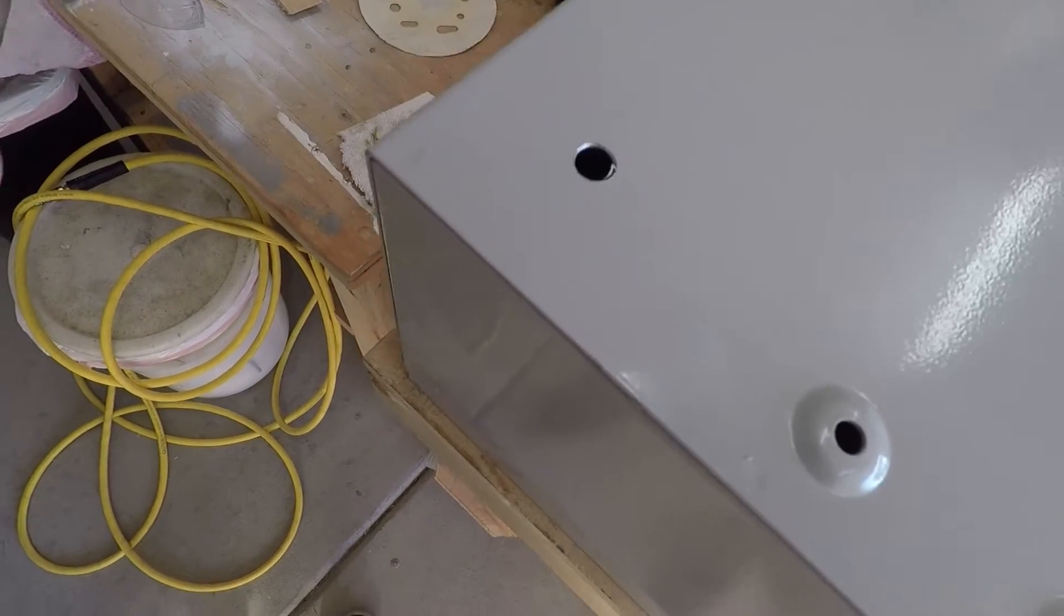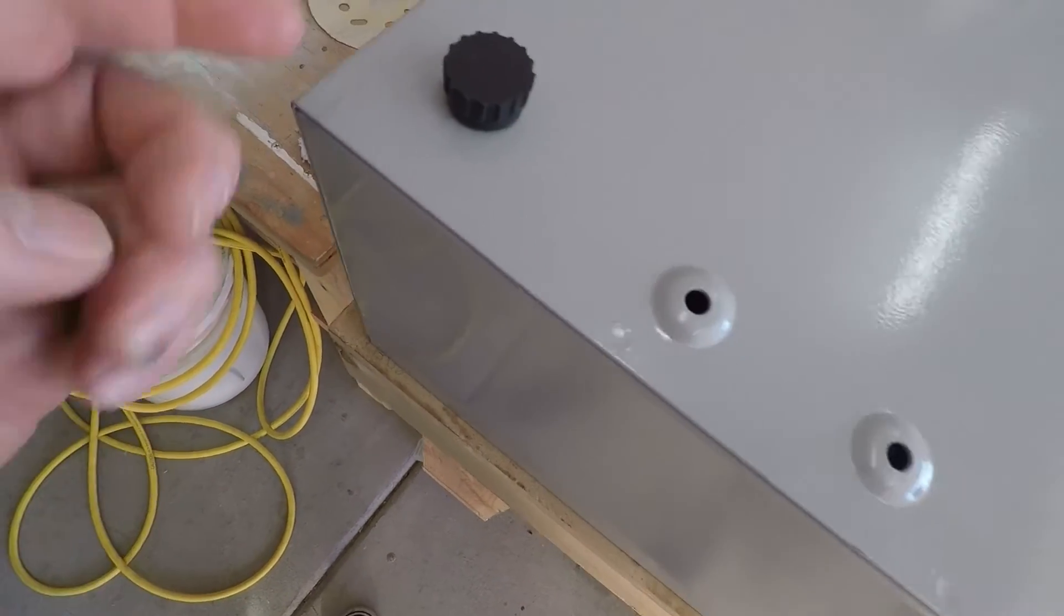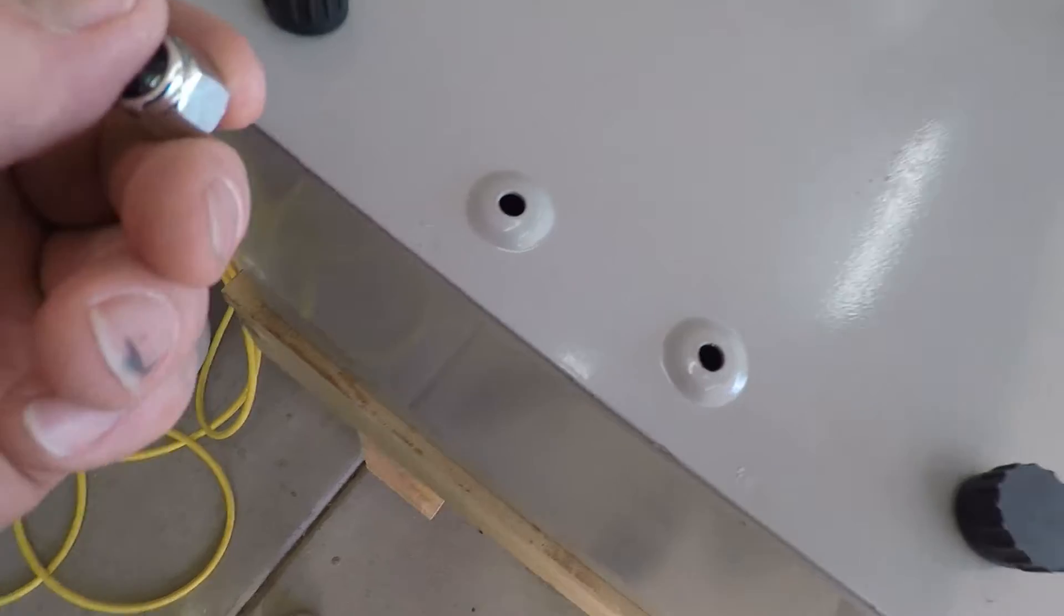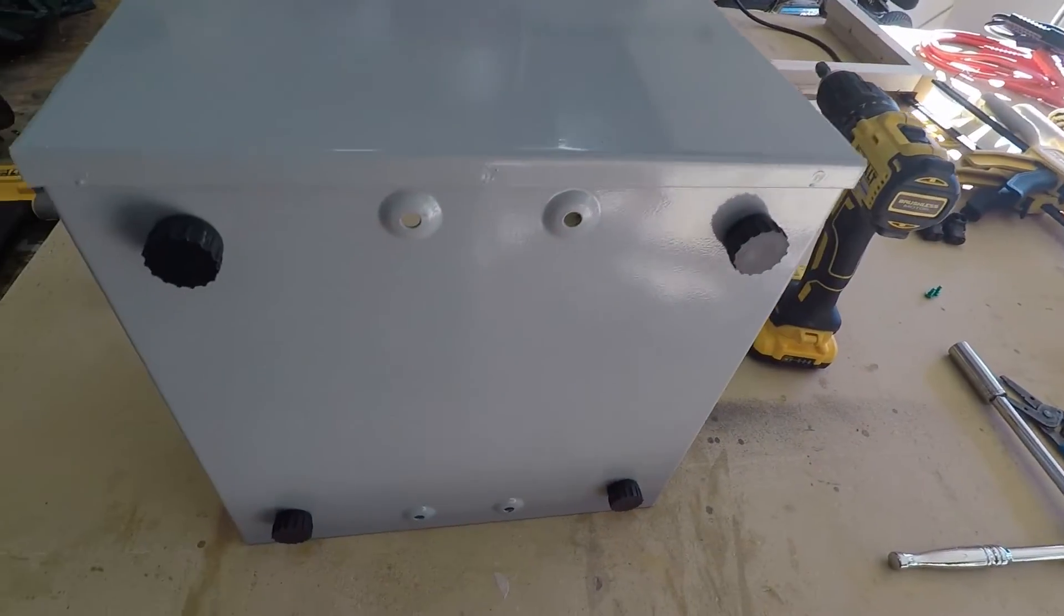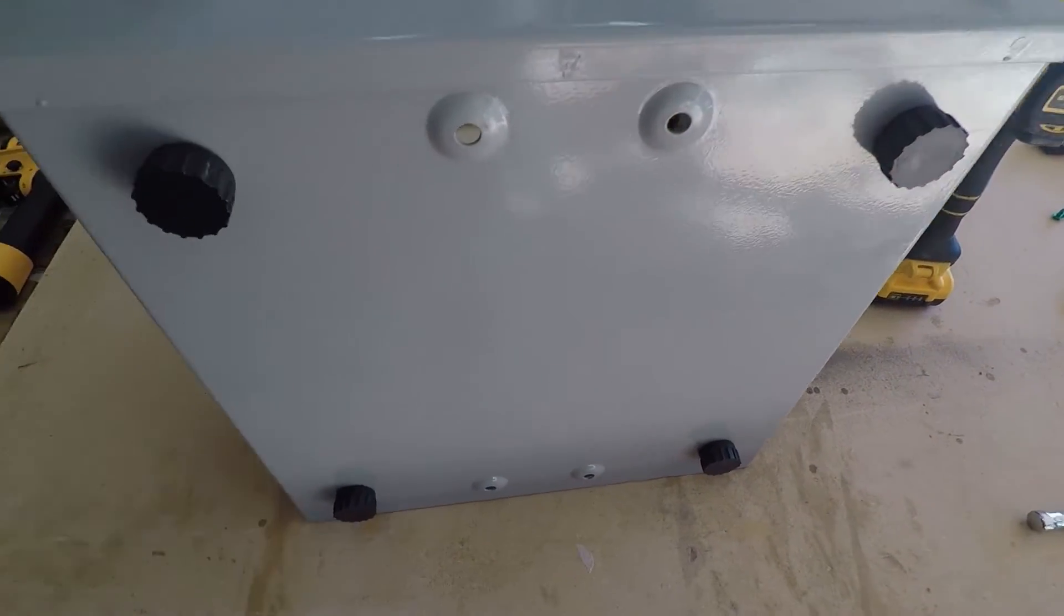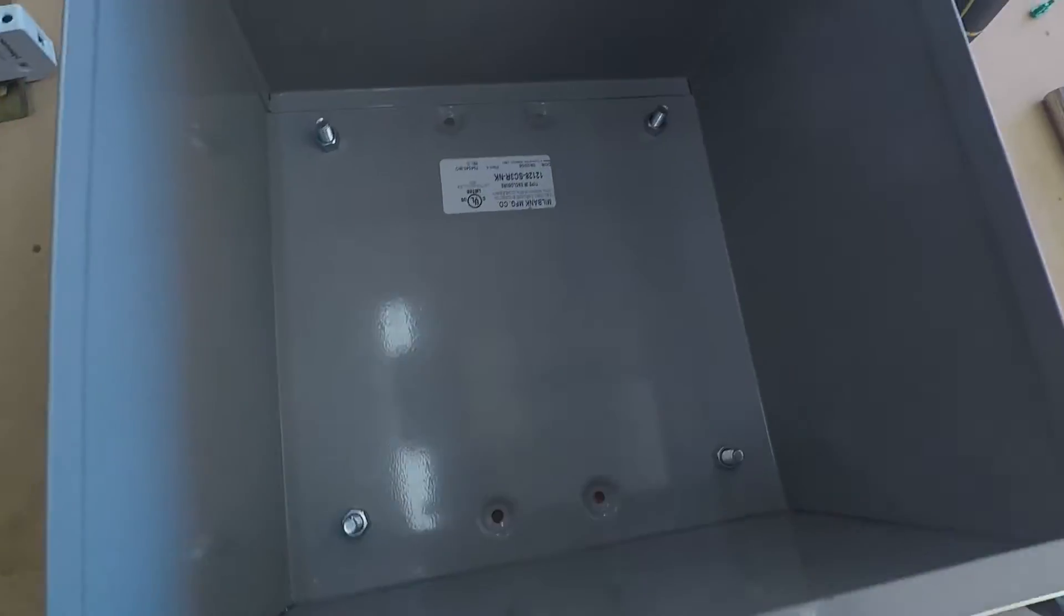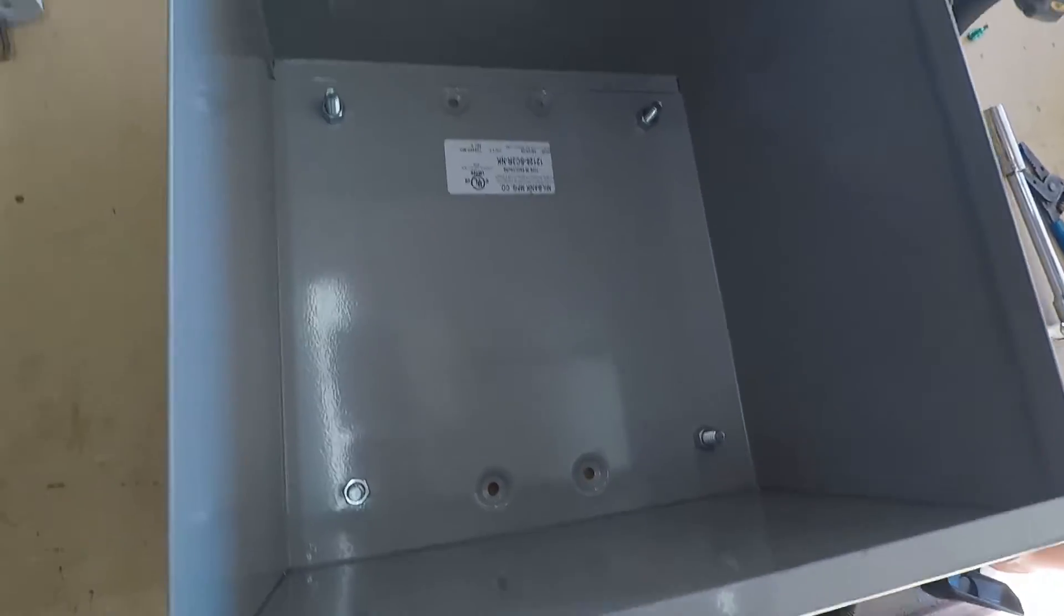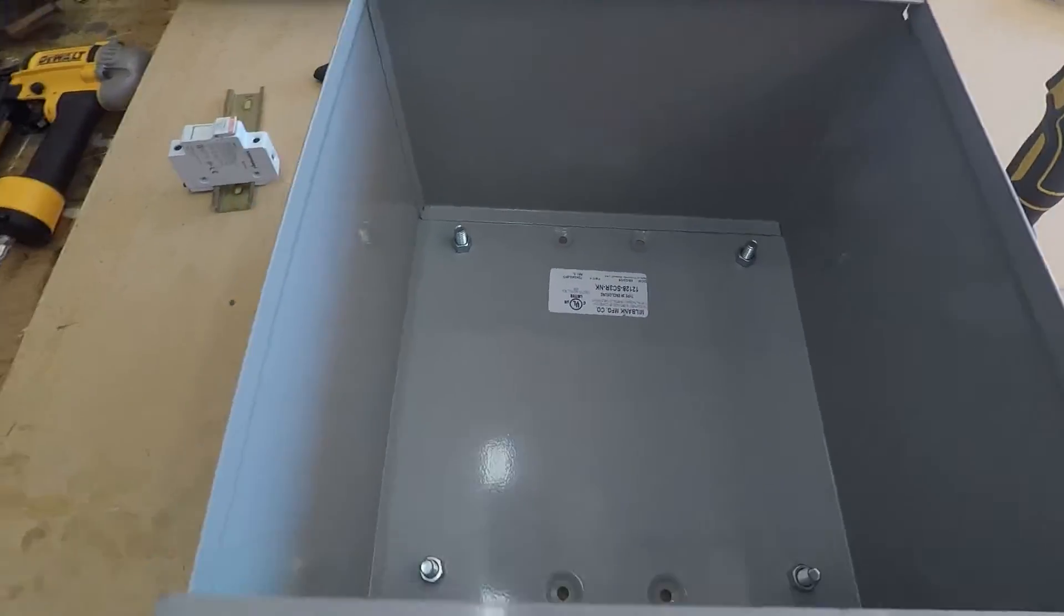All right, so the last step of the feet, just slide it in, flip it over, screw it on. All right, there we go. Feet are on. Box is almost done. The box is coming together.